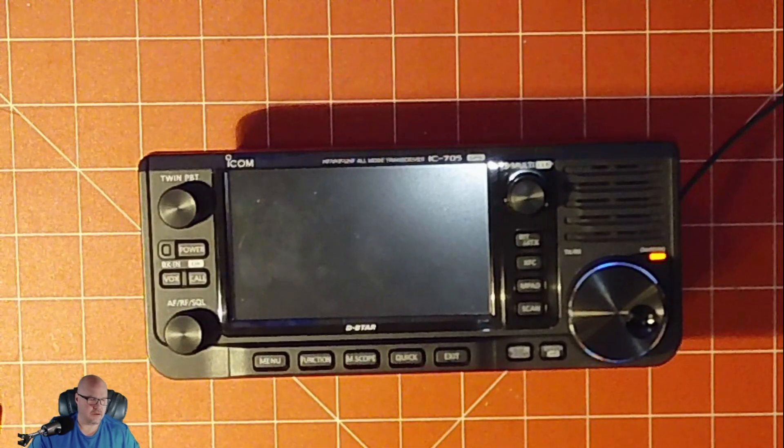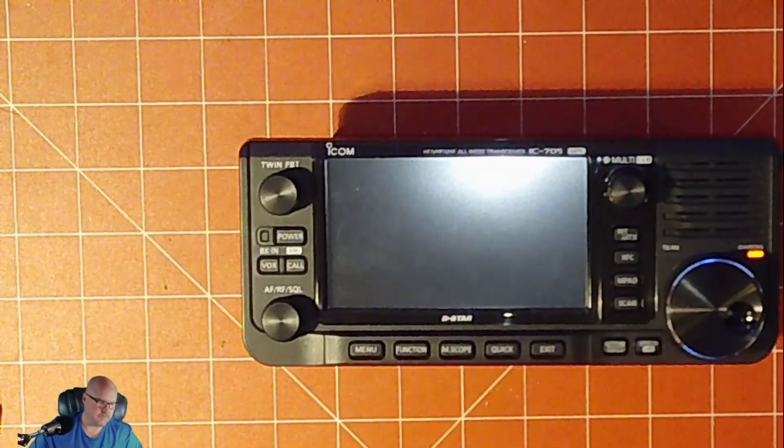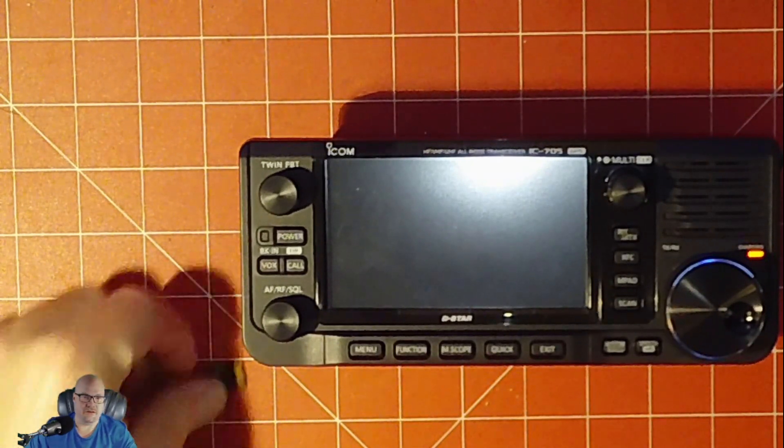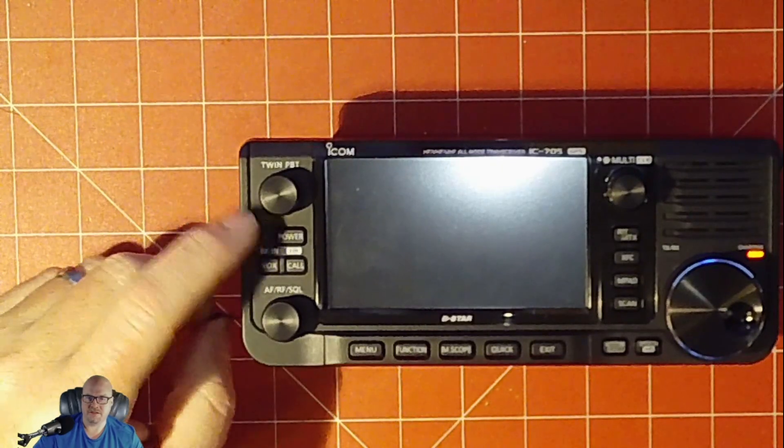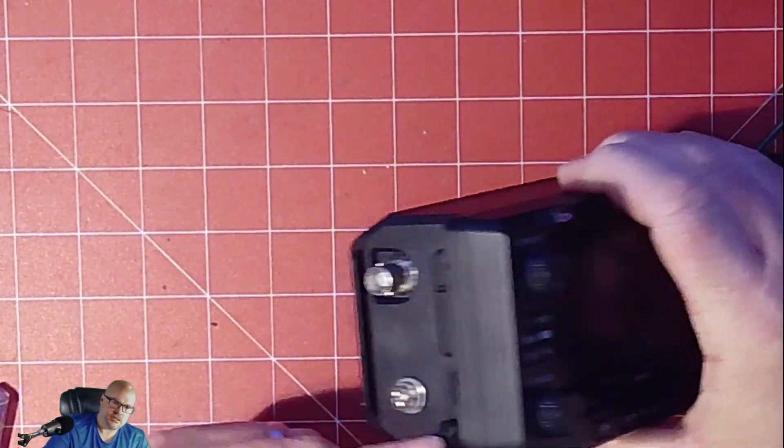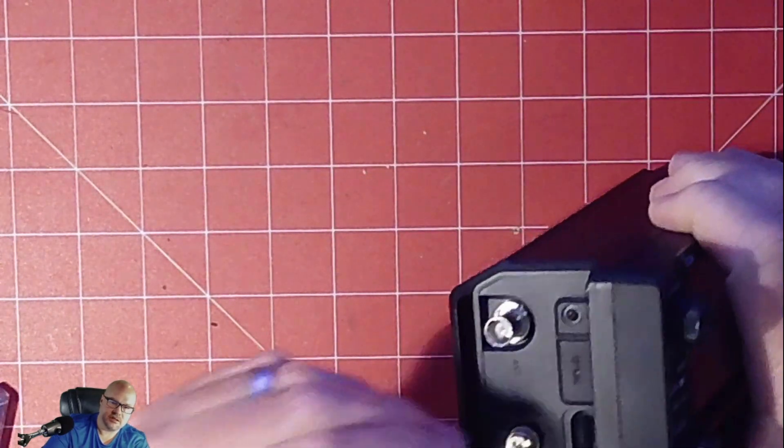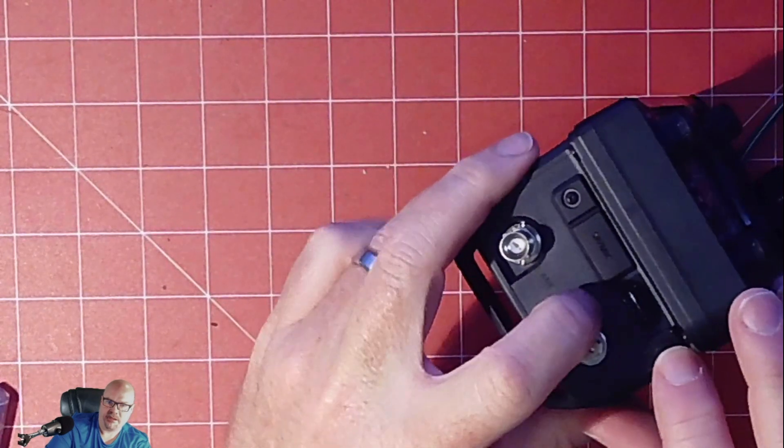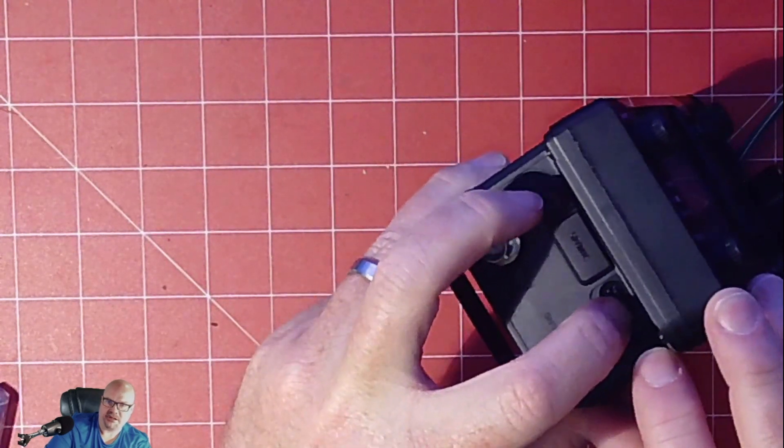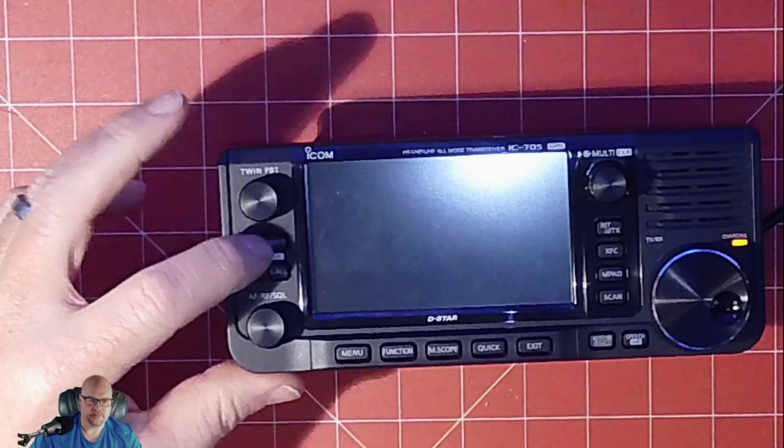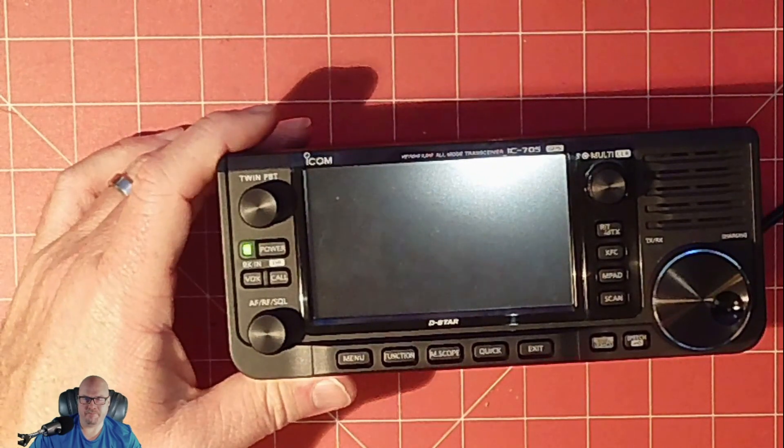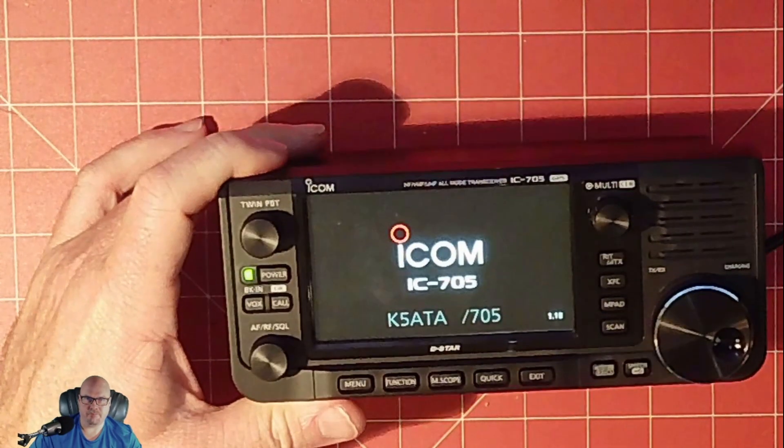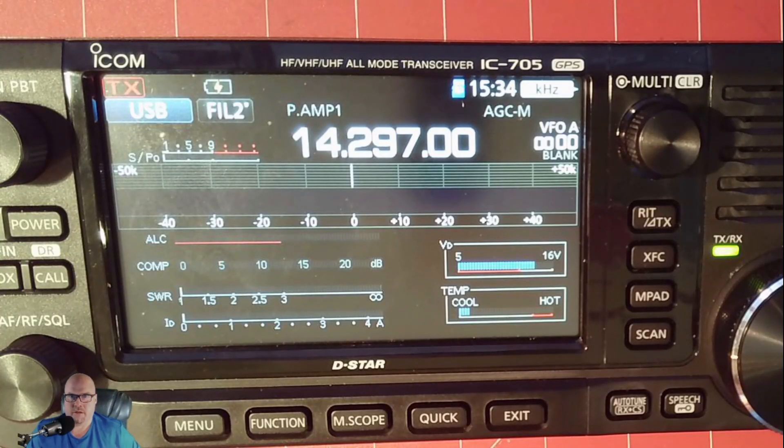All right, here we are with the 705. And I had to look for where I stashed my SD card. You'll notice it is plugged in and it's charging. And insert the SD card into the radio like so. And you're going to push it down until it clicks and it stays in there. Power it up.